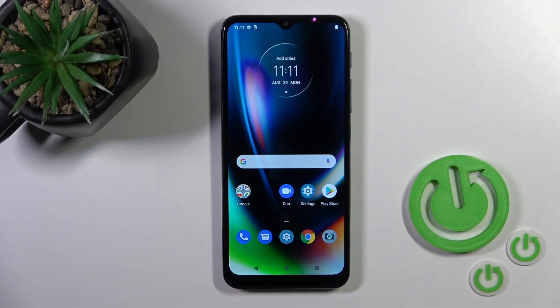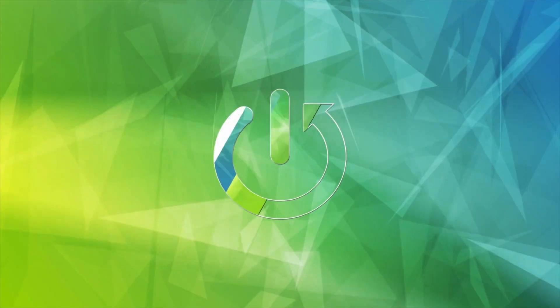Hi, this is the Motorola Moto G9 Play and I'll show you how to adjust ring volume on this device.